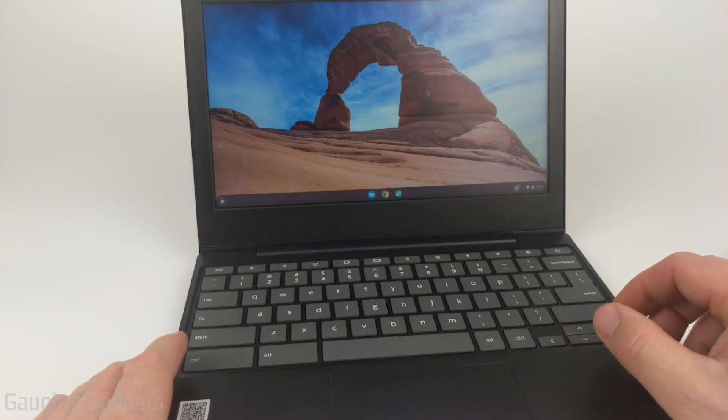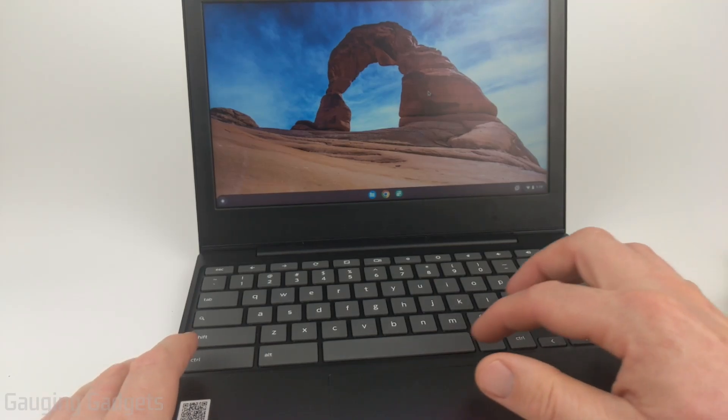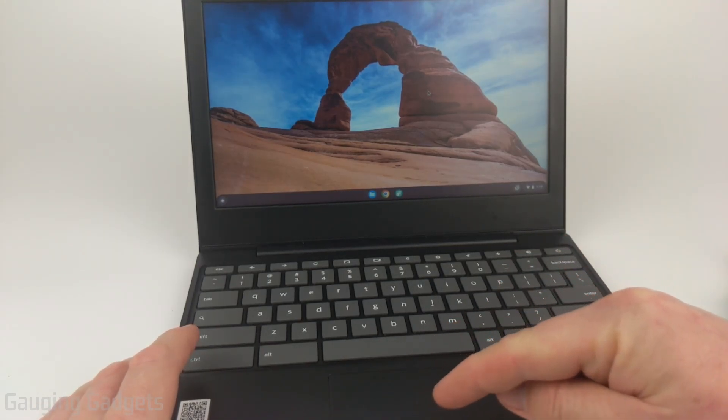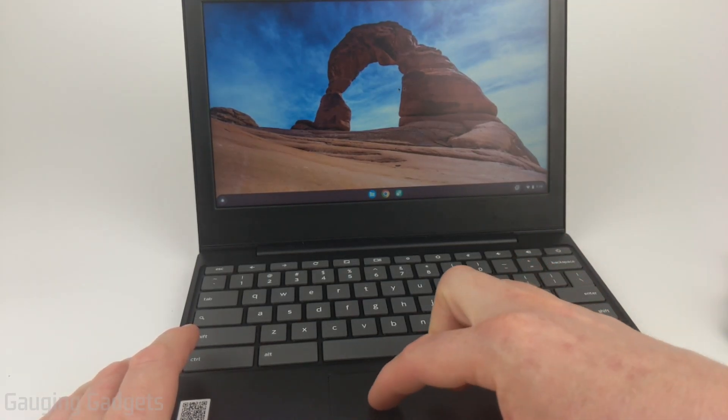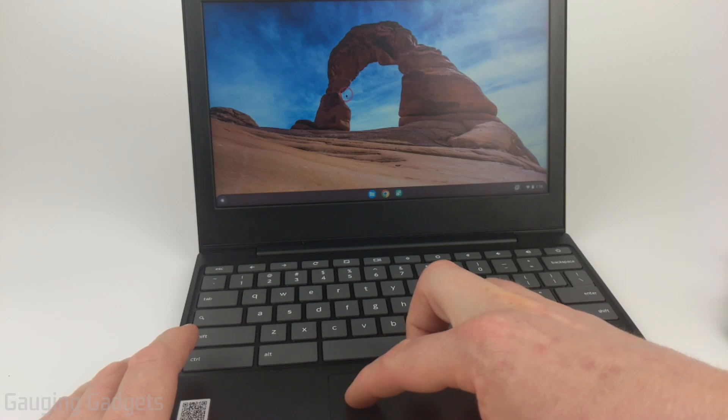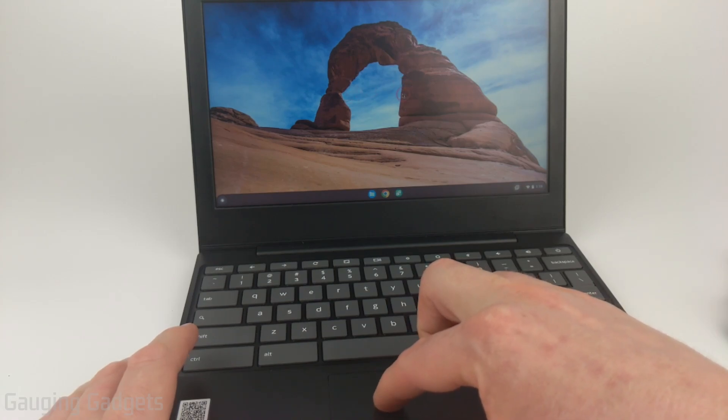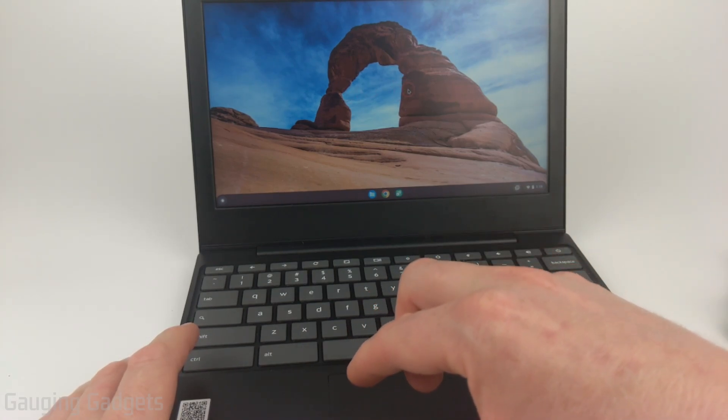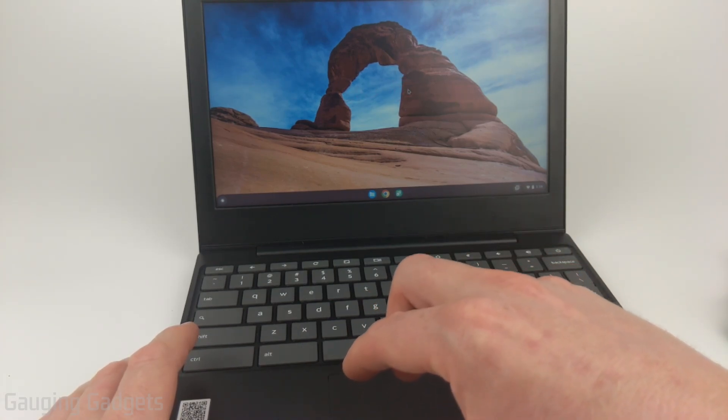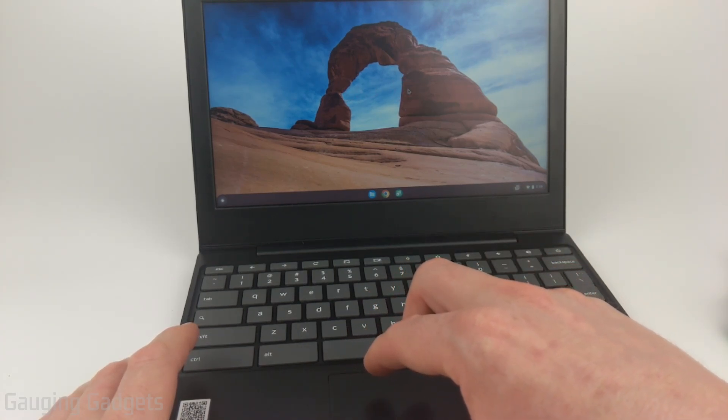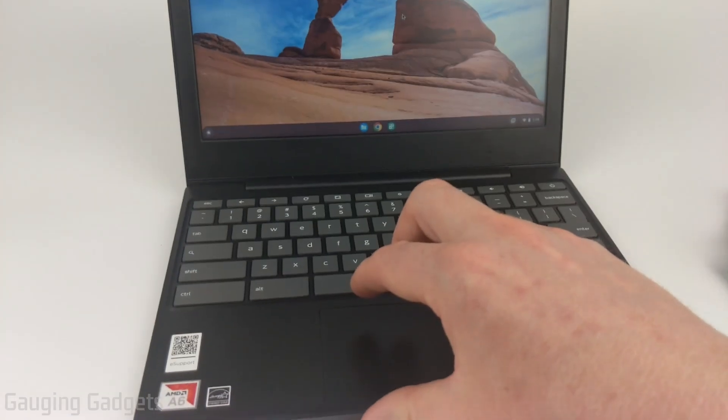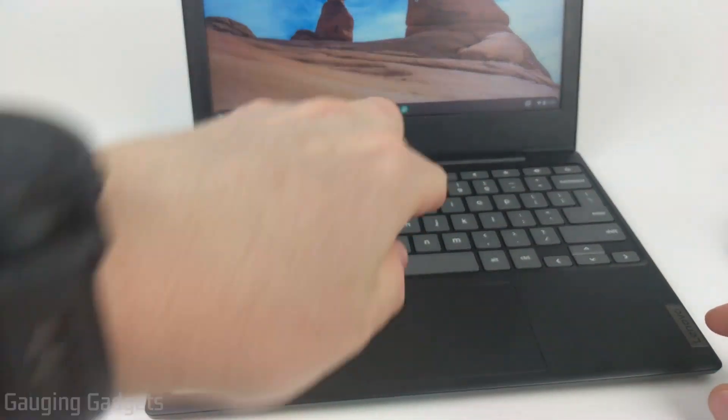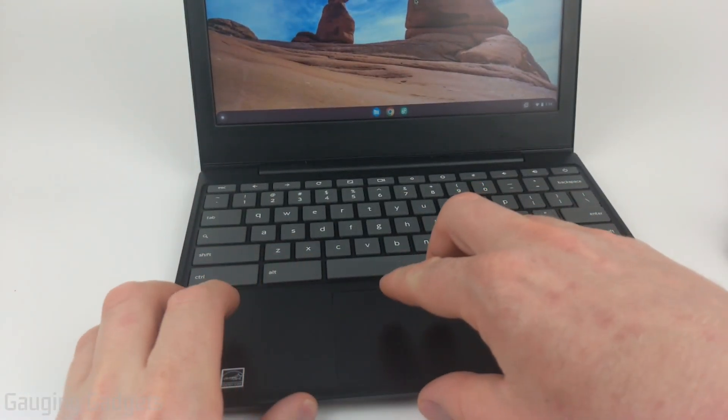All right, so the first way to right-click is to simply use the touchpad down here. All you need to do is move your mouse to wherever you want to right-click, and then simply double-tap the touchpad. You just want to tap it with two fingers at the same time, as you can see.